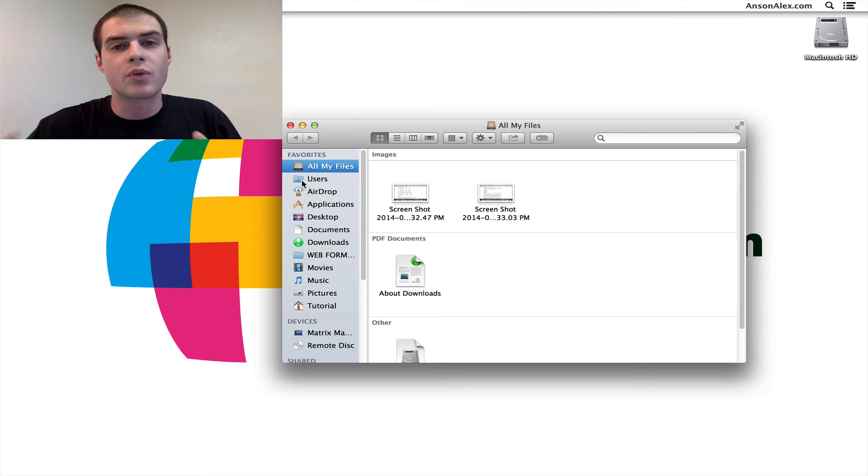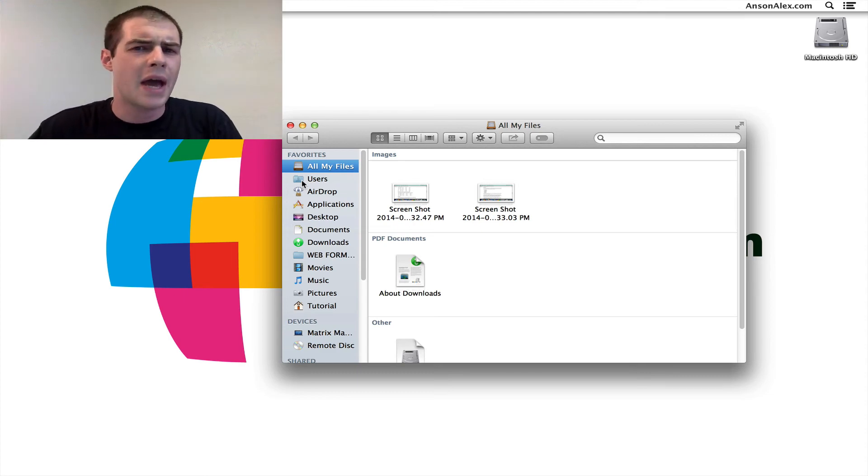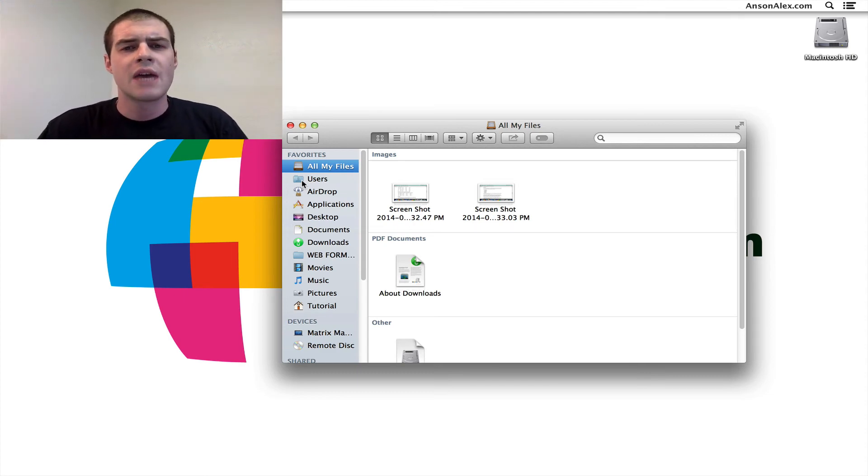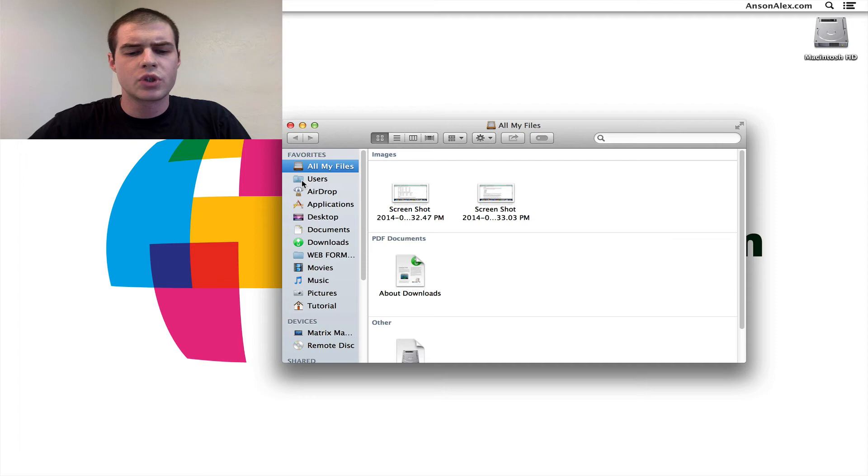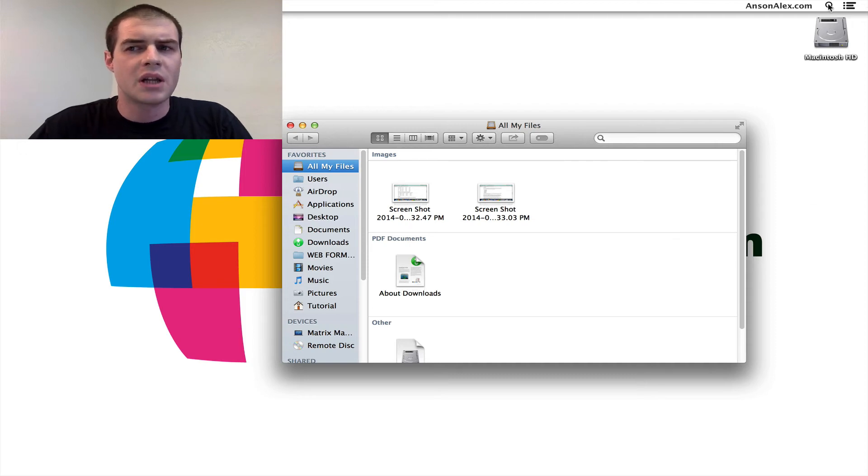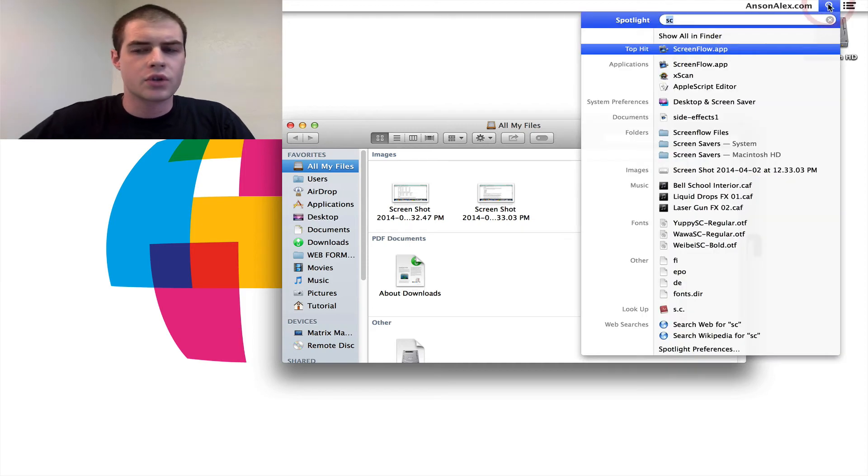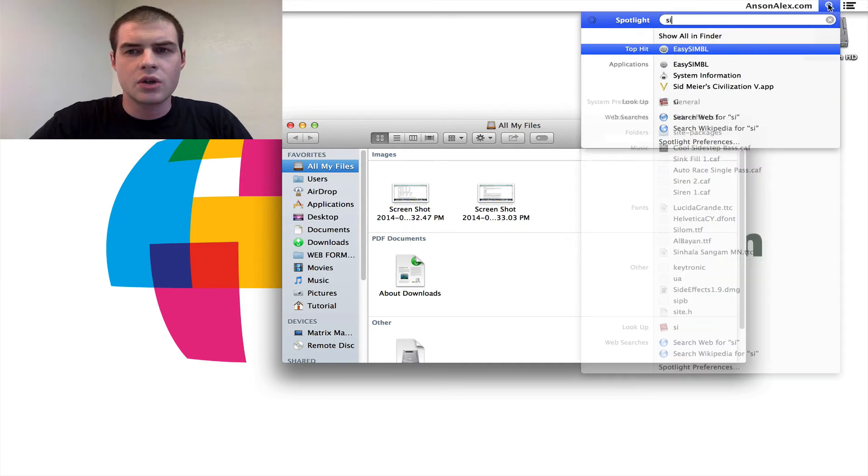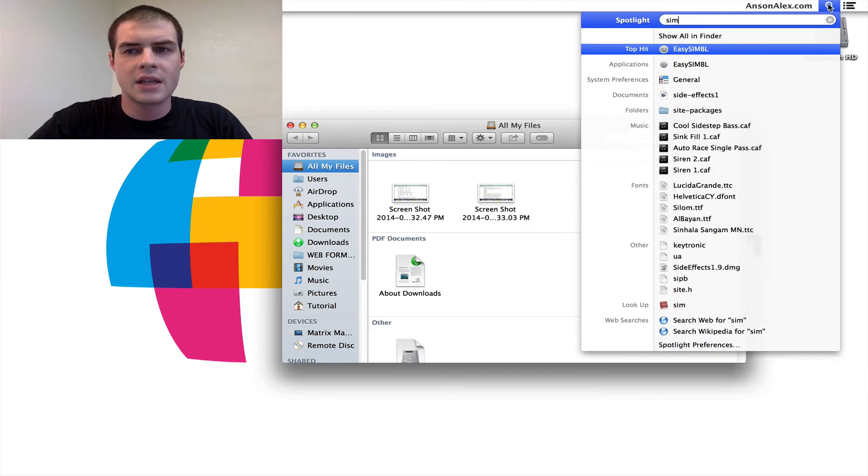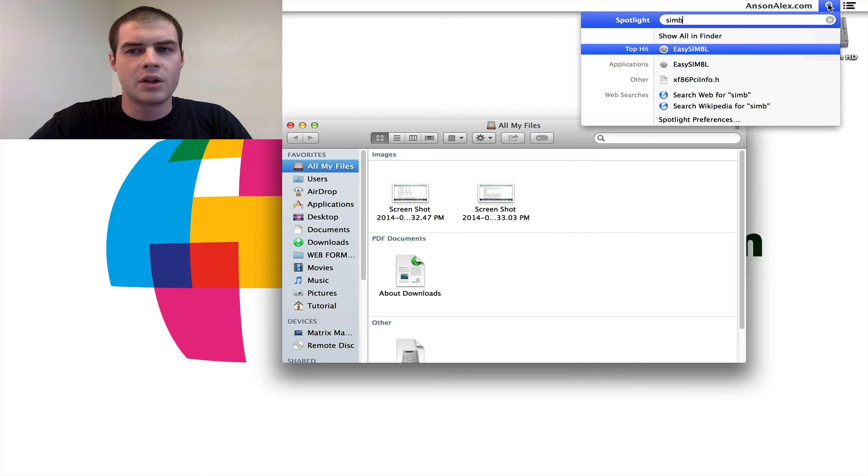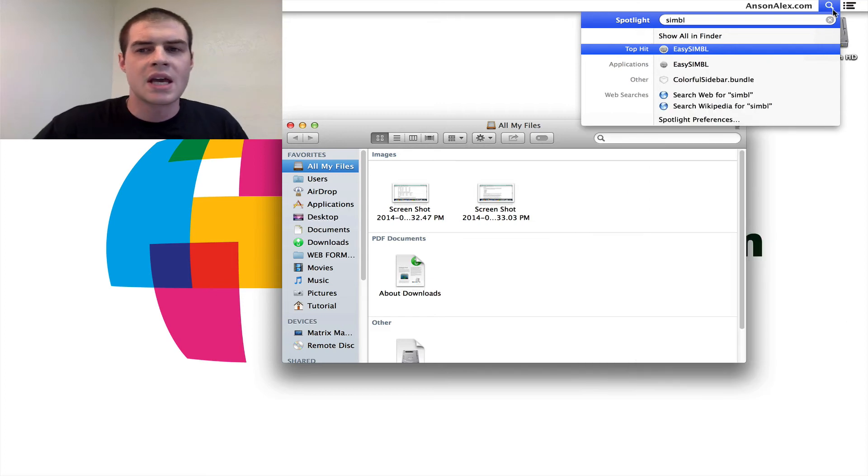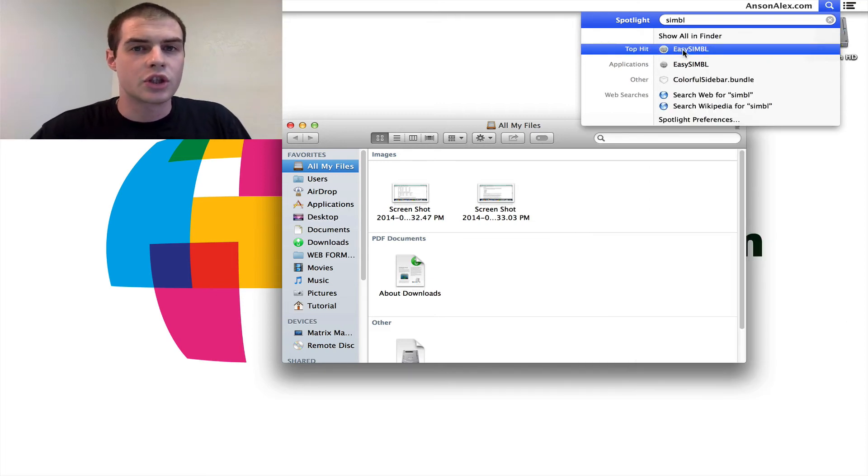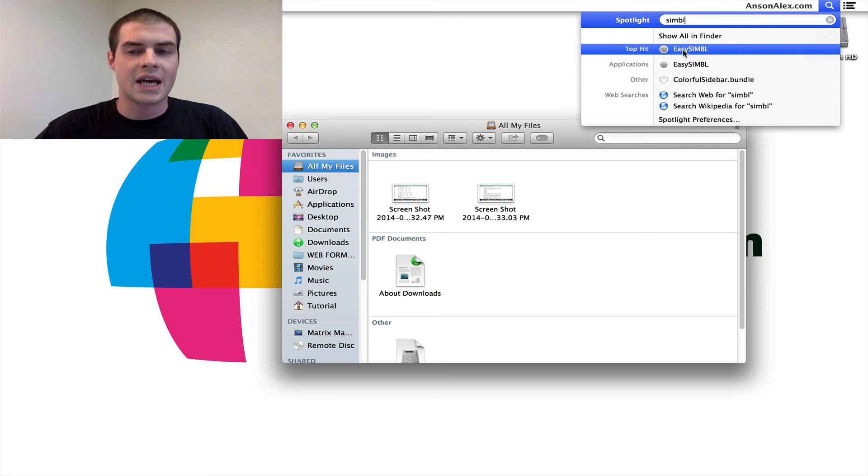Now, like I said, you may have to restart your computer, you may have to log out and then back in to get this to work. If you're having problems, what you can do is go ahead and go up to Spotlight in the top right of your screen and search for SIMBL, and there should be this application called Easy Symbol that's installed on your computer. It's needed to run SideFX.